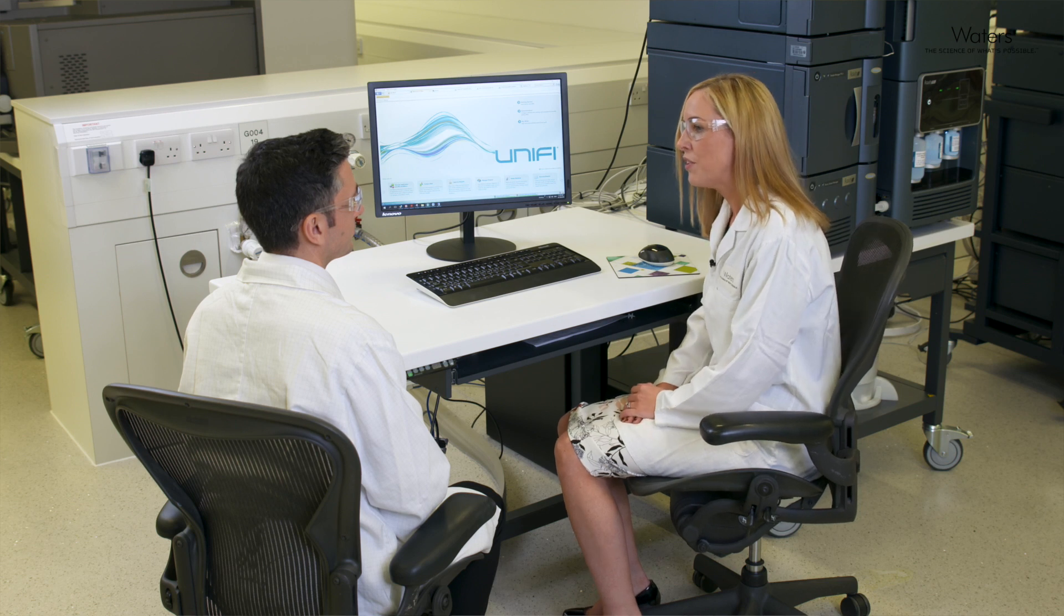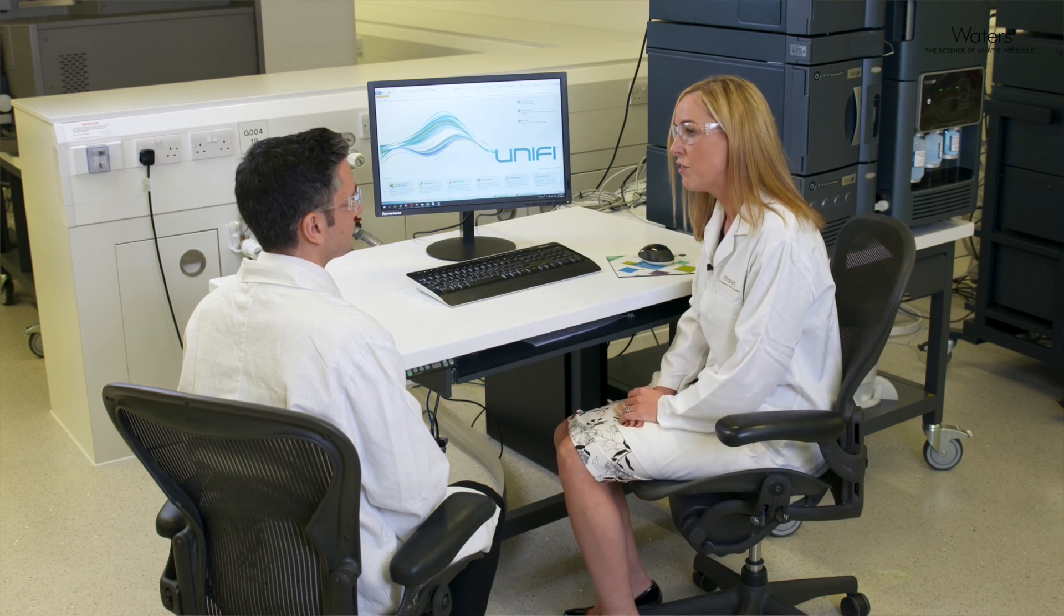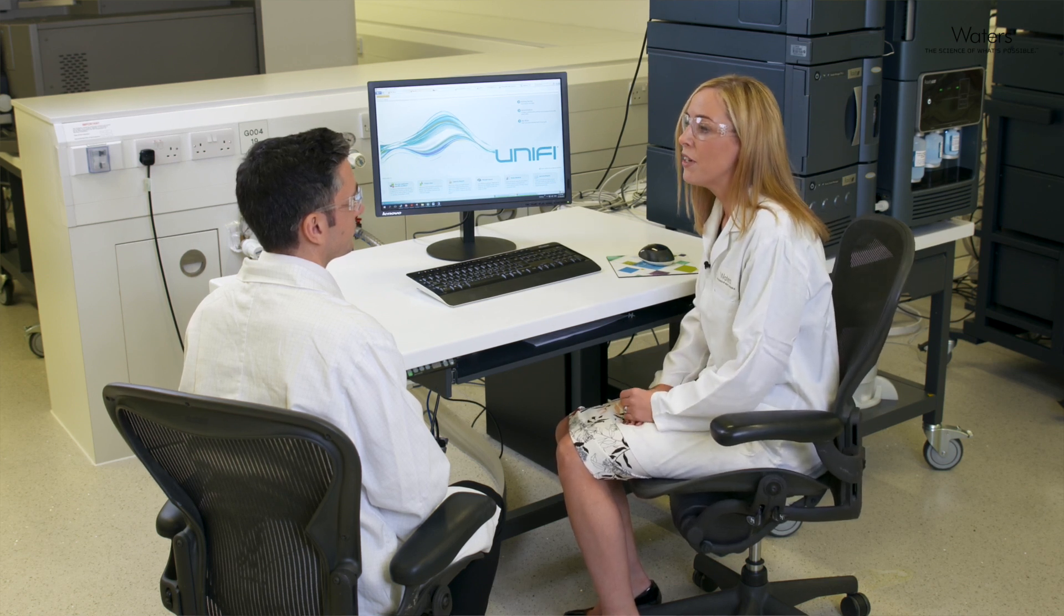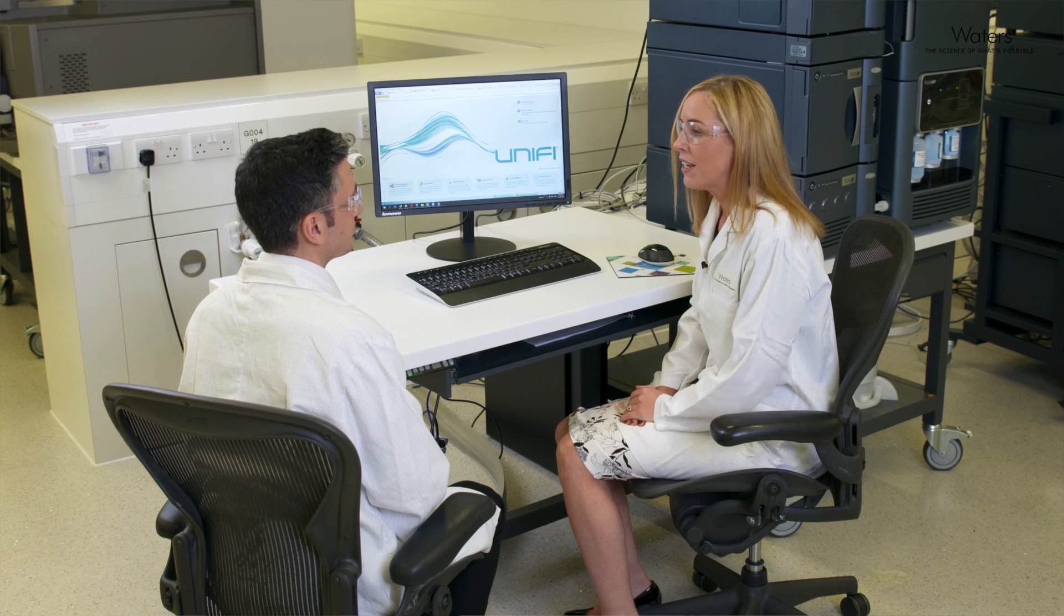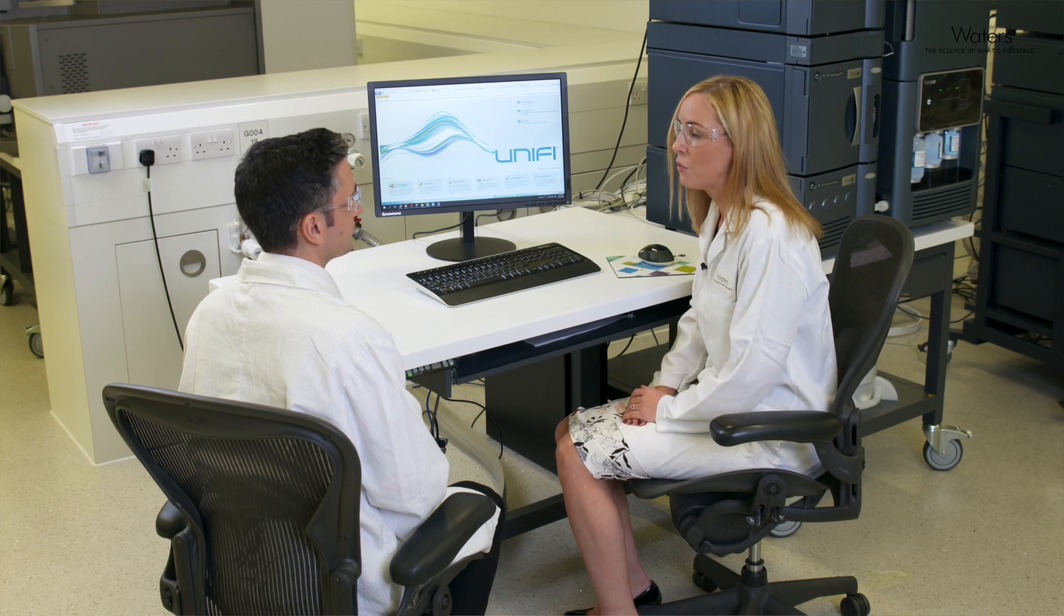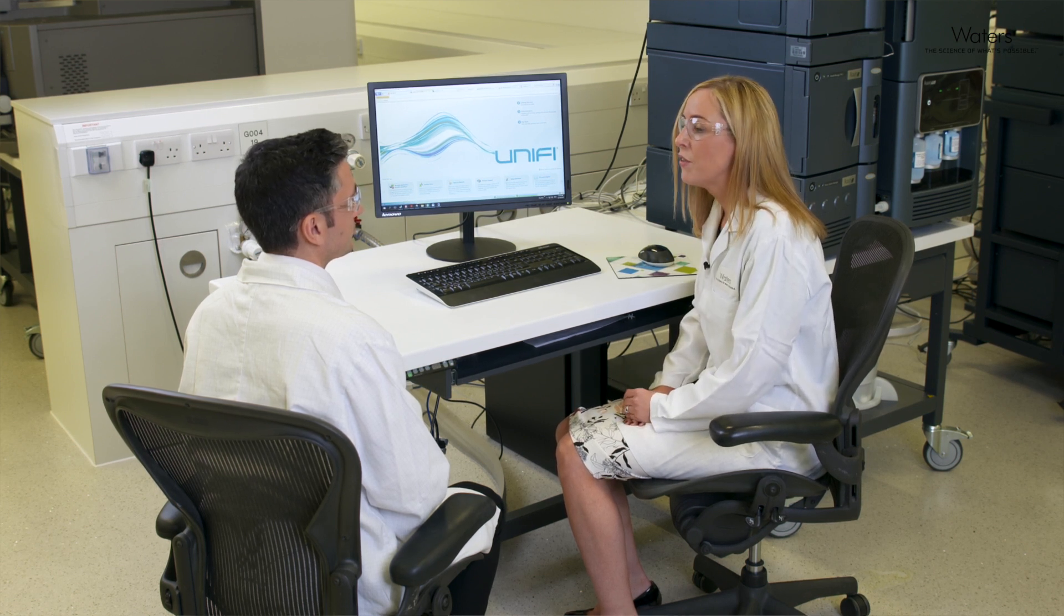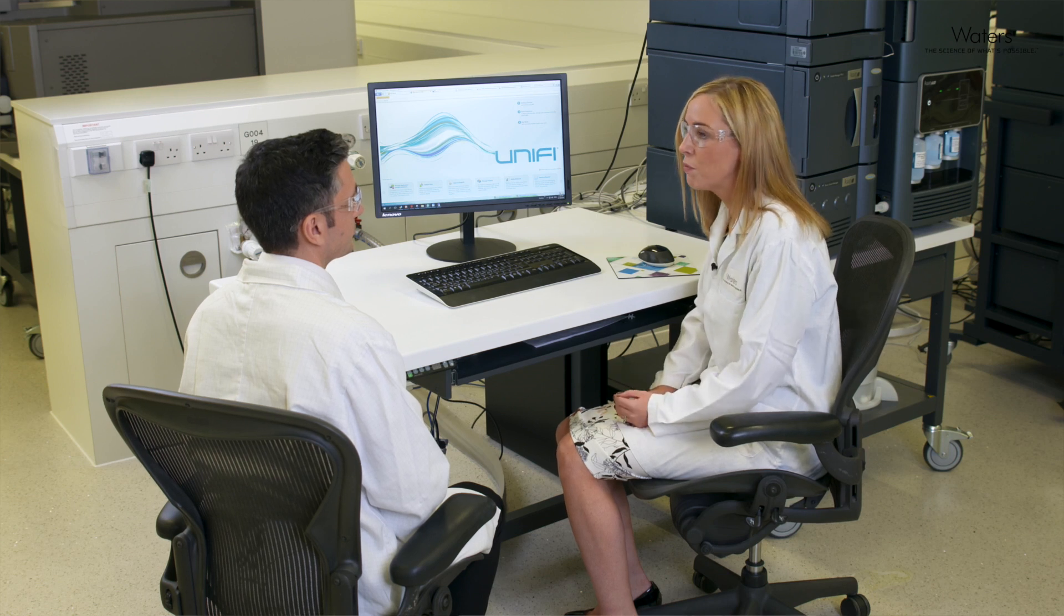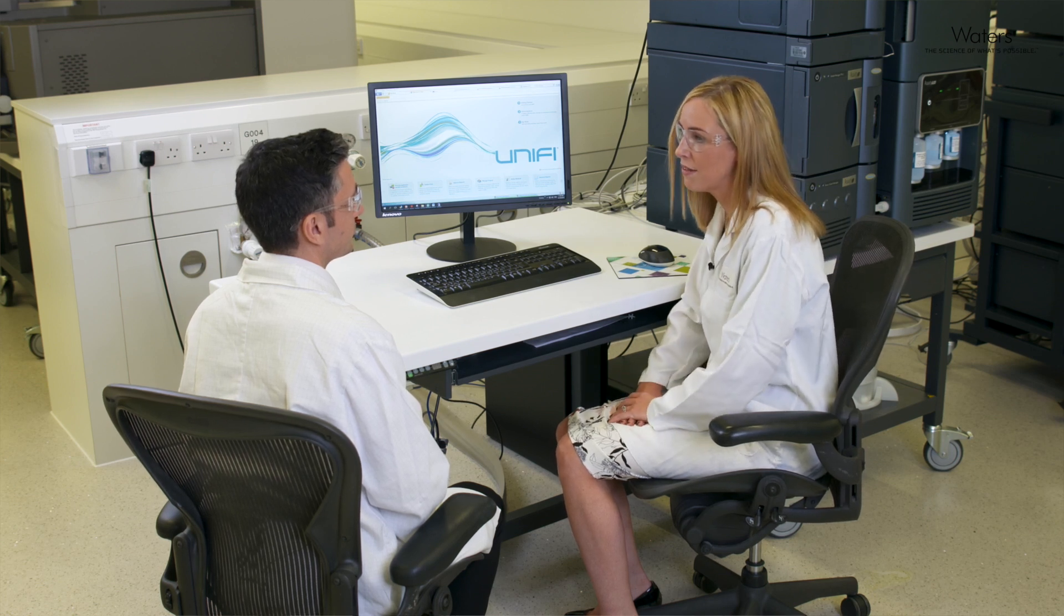So the BioAccord is a robust, easy-to-use platform that even new MS users can use to obtain high-quality data so that you can make quicker decisions and reduce bottlenecks in their daily routines.